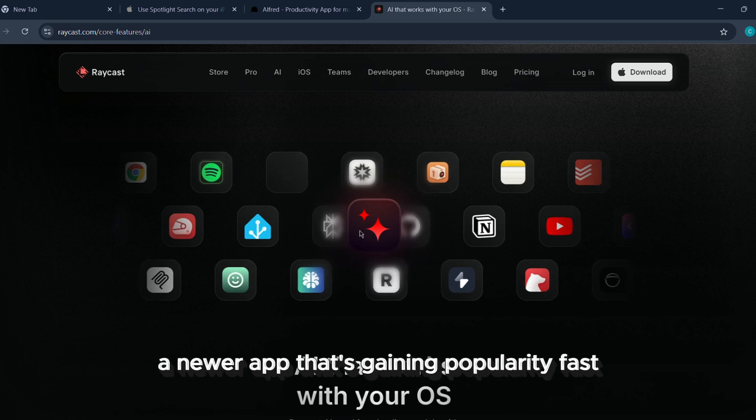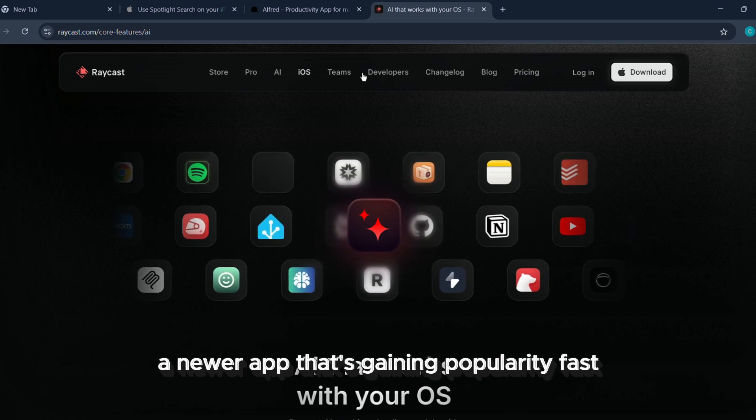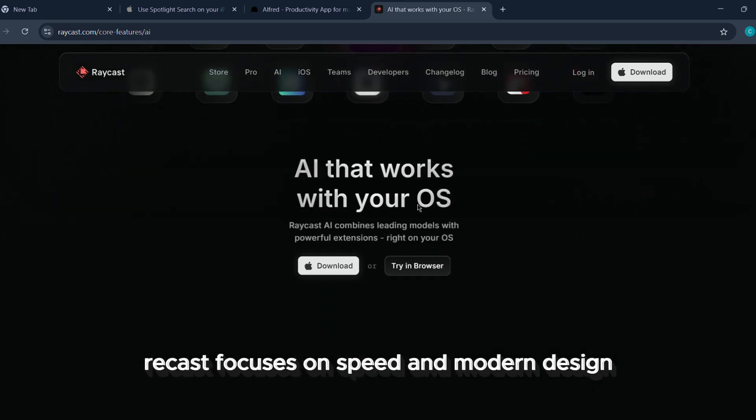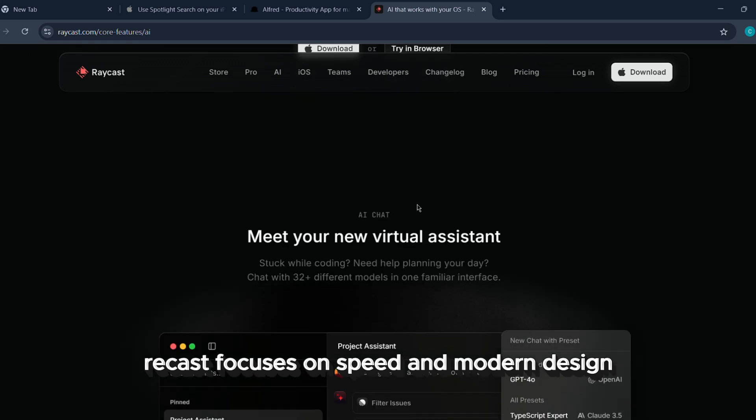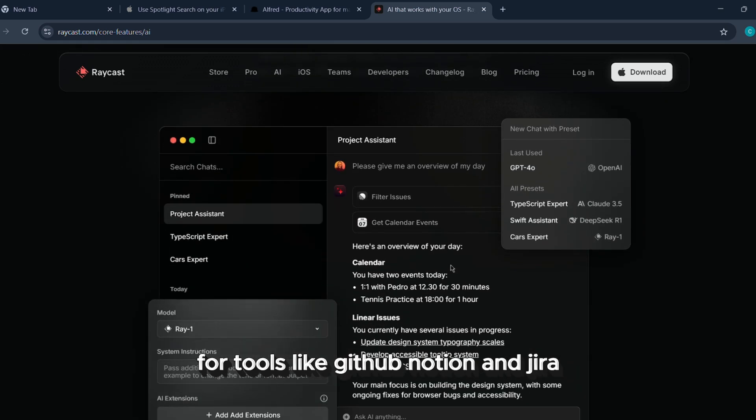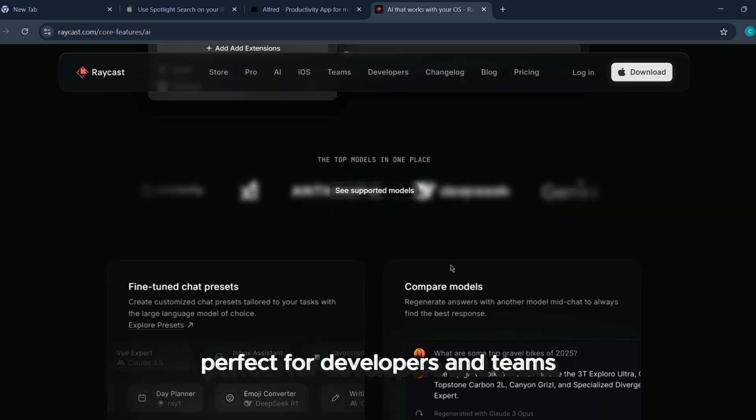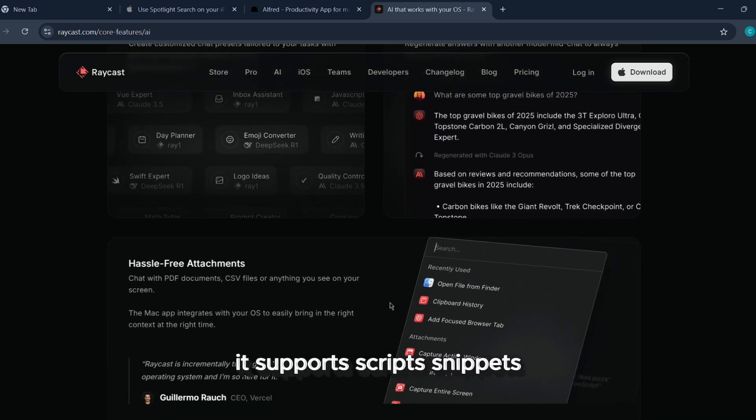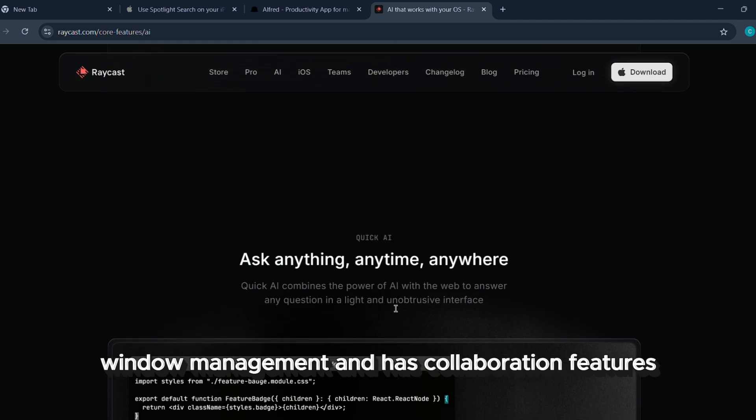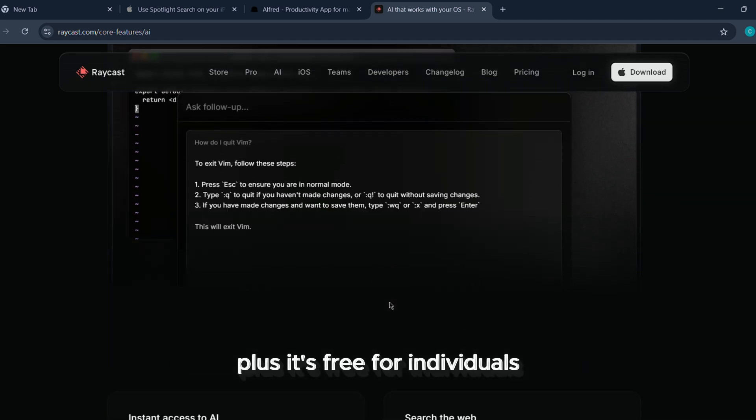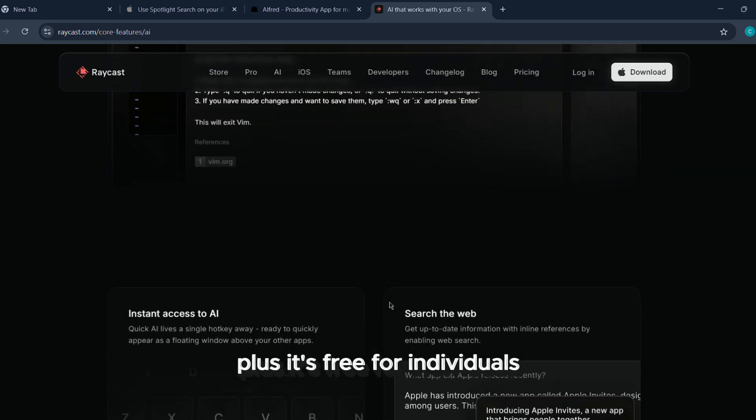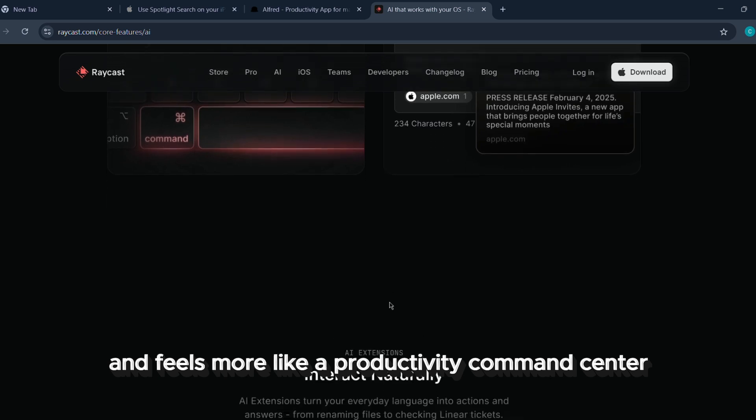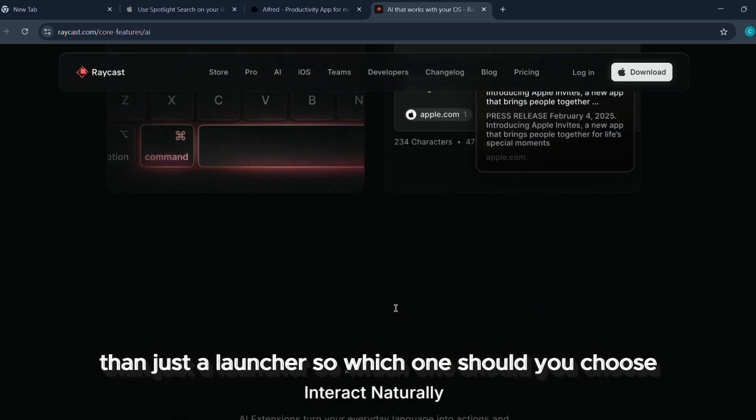Then there's Raycast, a newer app that's gaining popularity fast. Raycast focuses on speed and modern design, and it comes with built-in extensions for tools like GitHub, Notion, and Jira, perfect for developers and teams. It supports scripts, snippets, window management, and has collaboration features. Plus, it's free for individuals and feels more like a productivity command center than just a launcher.